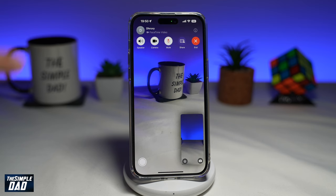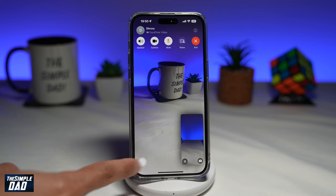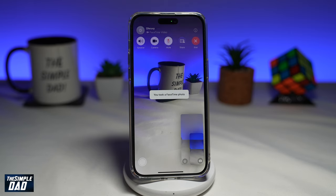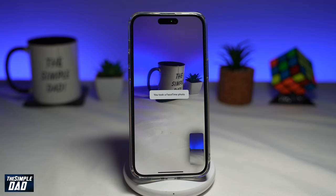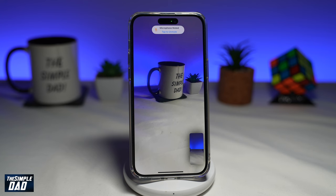As you can see, I'm currently on a FaceTime call and here I've got the shutter button to take a live photo. It's taken a FaceTime photo and that FaceTime photo is a live photo. I can see three seconds of the video and also a photo. If you don't see this feature on your FaceTime app, let me show you what steps you can take to resolve this.